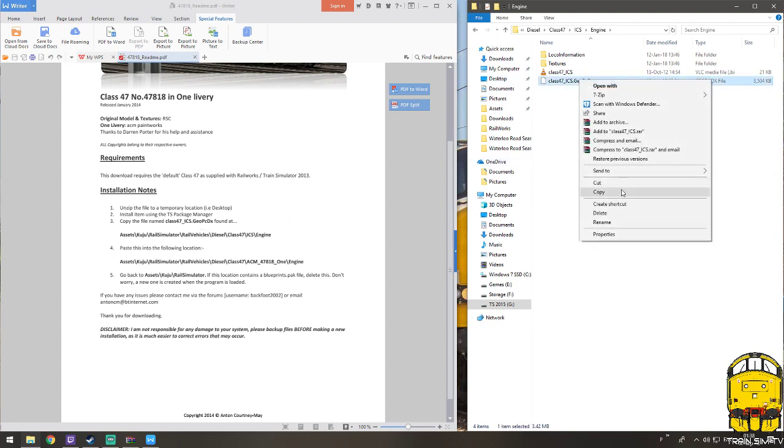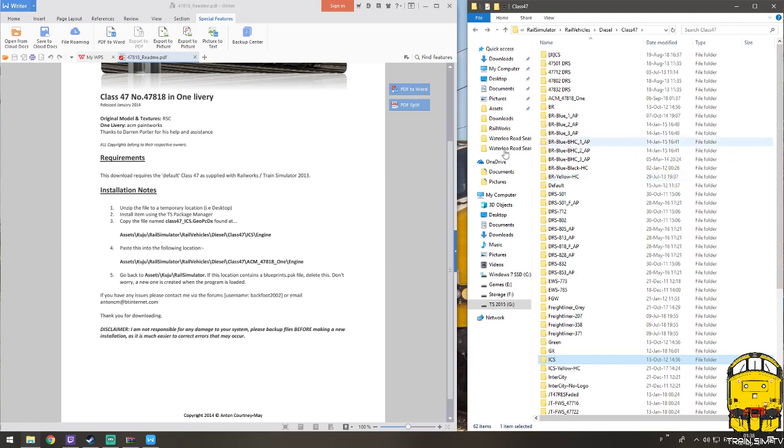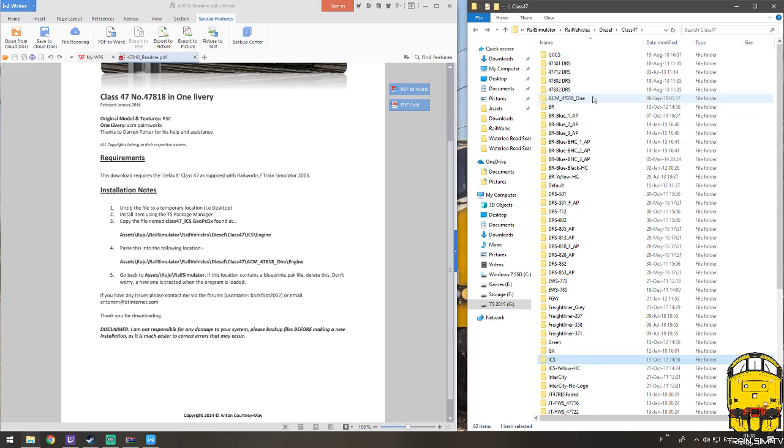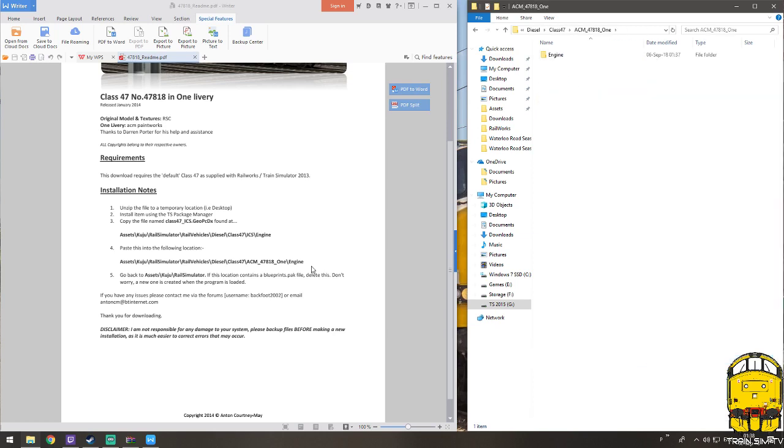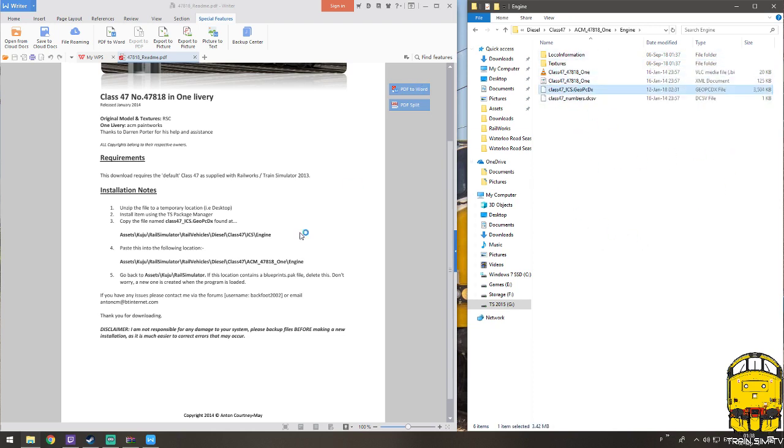So it'll just give a copy. And now I need to look for in this folder, so it's obviously Assets, Kuju, Rail Simulator, Rail Vehicles, Diesel 47, and now I need to look for the ACM underscore 47 818 underscore 1. So there it is, it's right to the top. So double click, and then I need to go to Engine, and as you can see there is no Geo file at the minute, so you just right click and paste. And that is how you install one of them types of reskins.